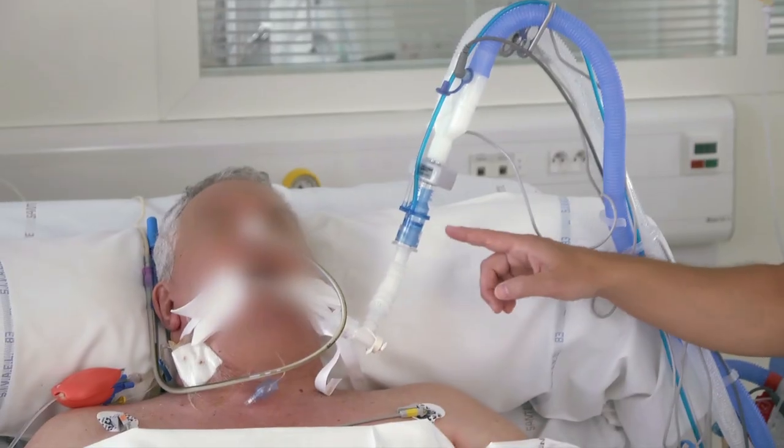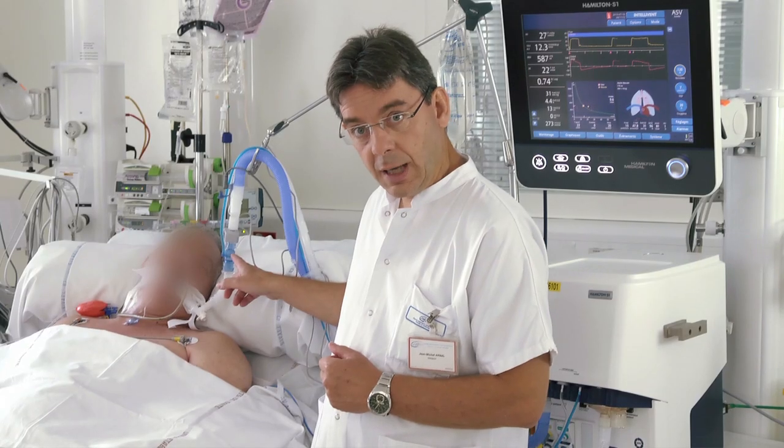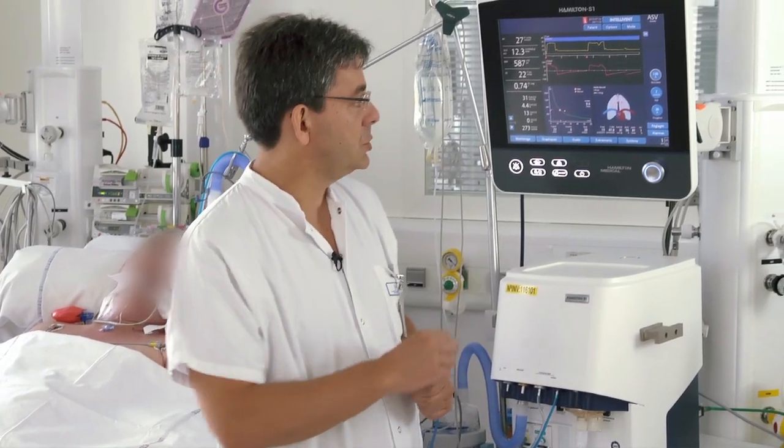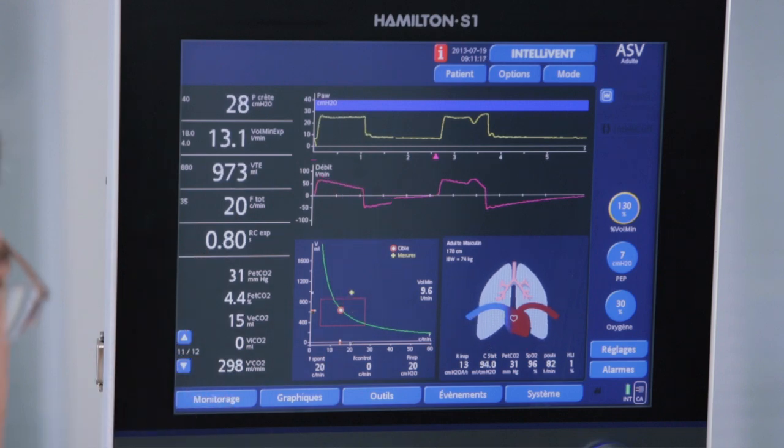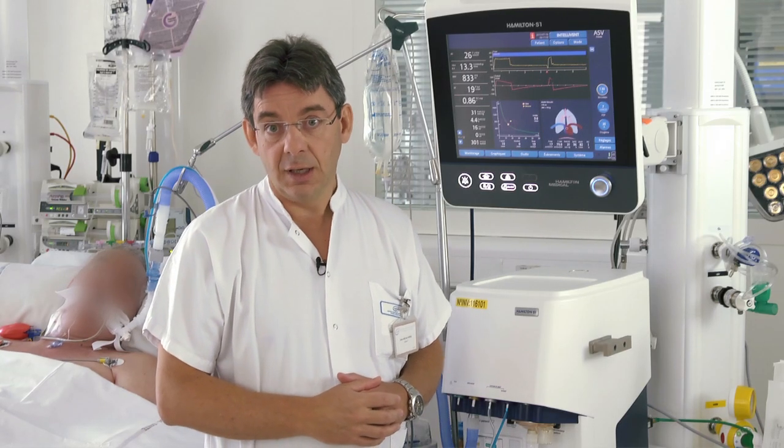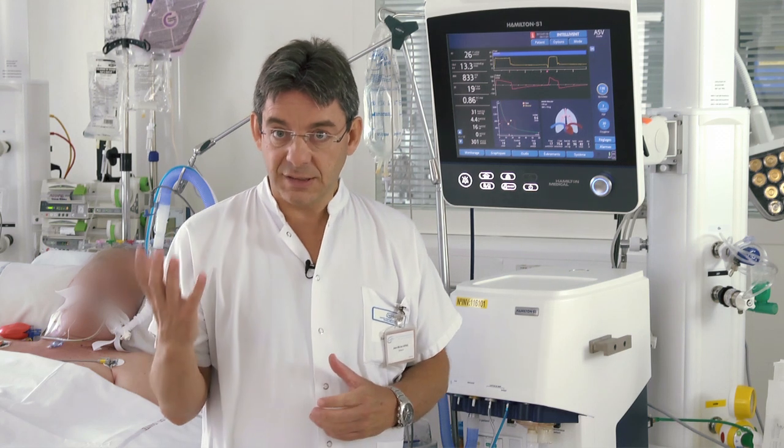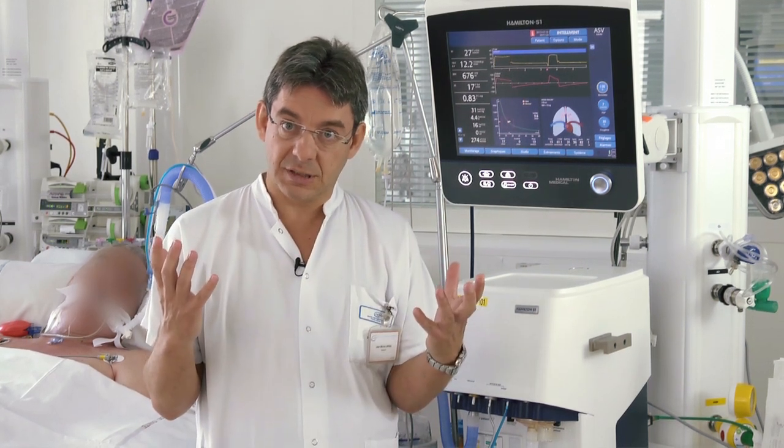ISV is a closed loop mode of ventilation in which the user sets the target minute volume and the ventilator will determine the combination of tidal volume and respiratory rate according to the respiratory mechanics. The ventilator measures the respiratory mechanics using a proximal flow sensor, and namely it measures the expiratory time constant. The expiratory time constant is a mix of the static compliance and the respiratory resistances.